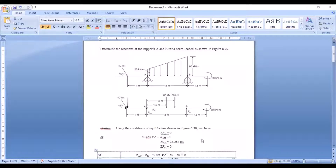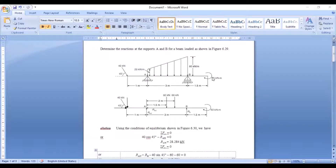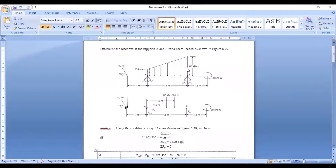If you look closely at the types of loading, you have an inclined load at the left end, a trapezoidal type of load, and a moment. So there are only three types of loadings, wherein two of them need to be converted. The trapezoidal load is to be converted to a point load, and the 40 kN inclined load is to be resolved. Now let us draw the free body diagram.